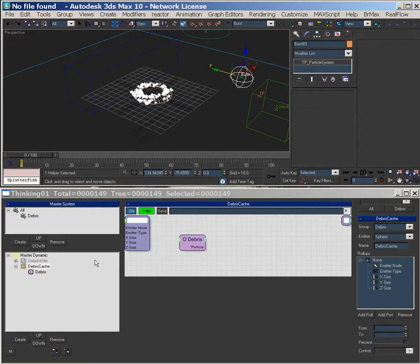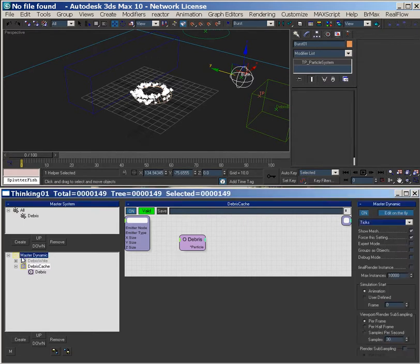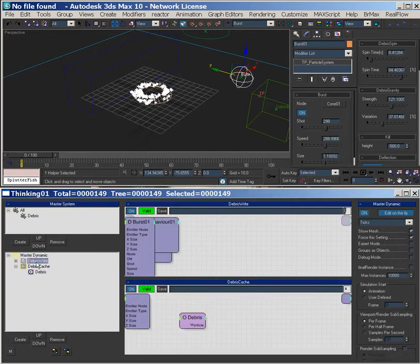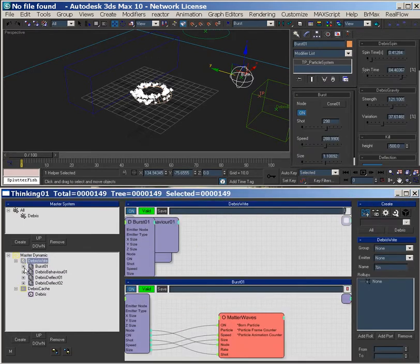The important thing to remember is the master dynamic is cached — it's caching everything — because this cache is shape. If you cache here...